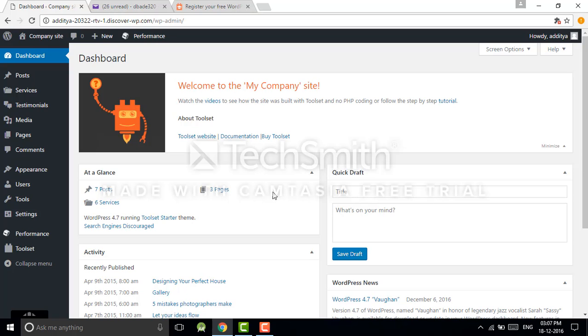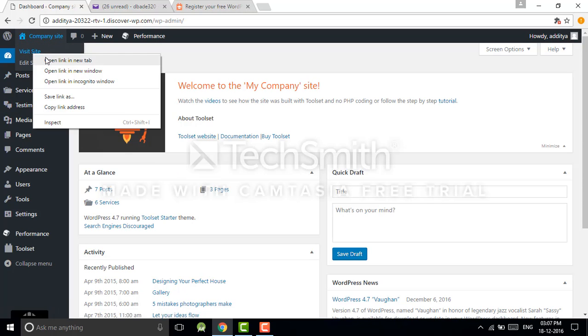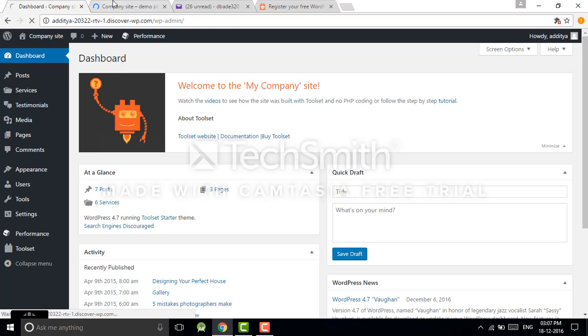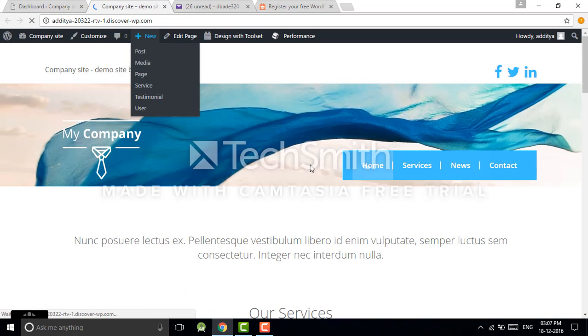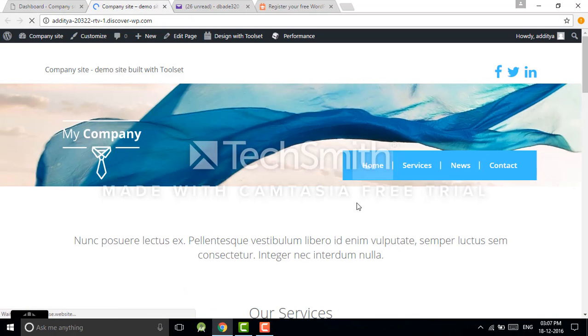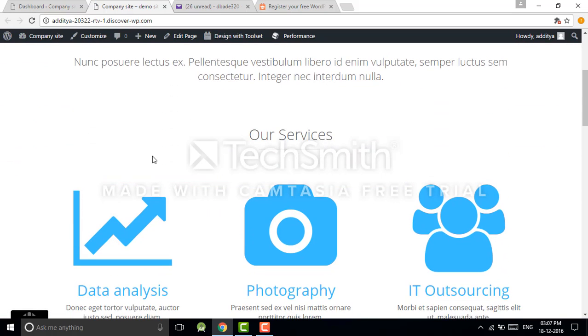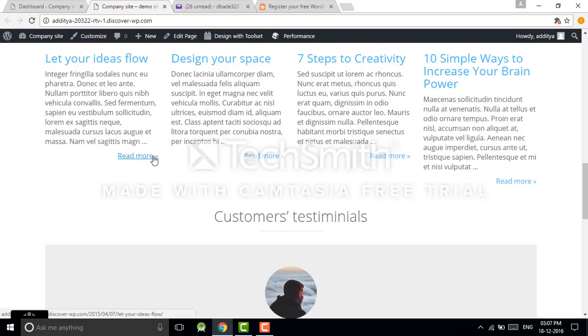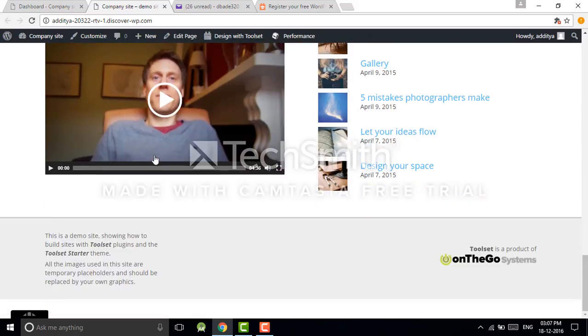This is the dashboard of WordPress. We will take a look at our website. Just click on company site and you will get your URL. So this is the demo site designed by Toolset.